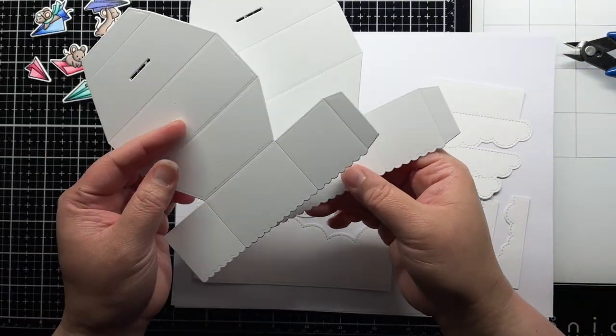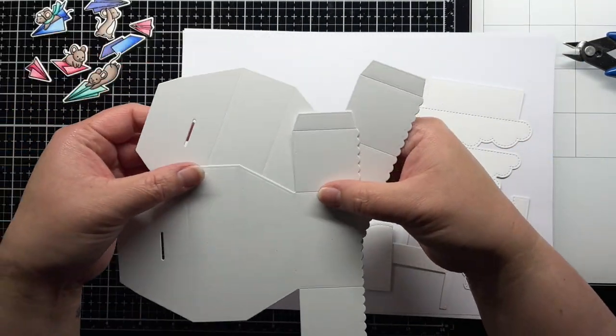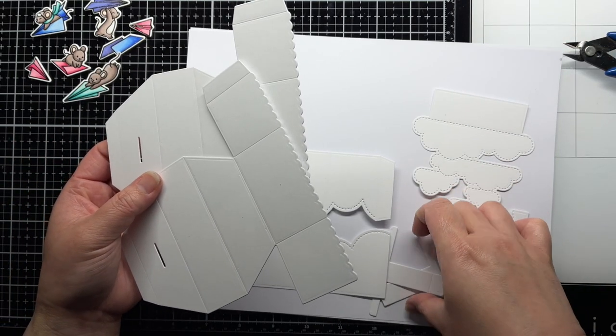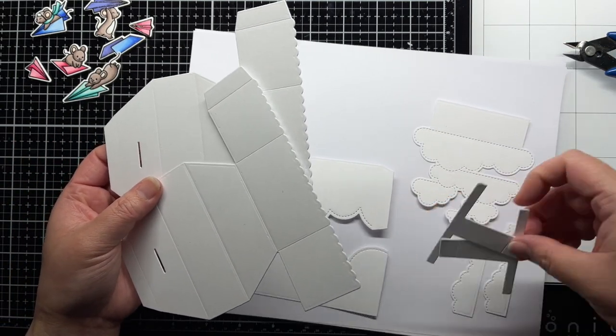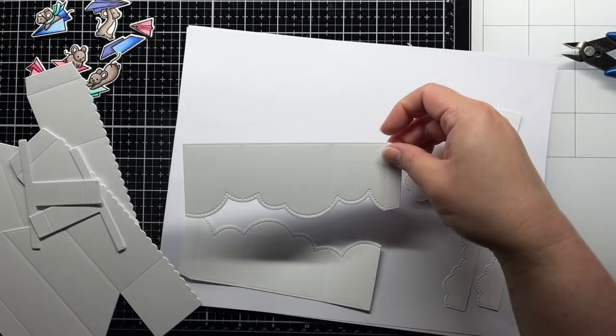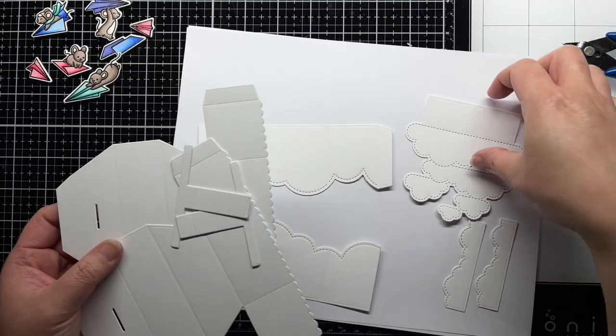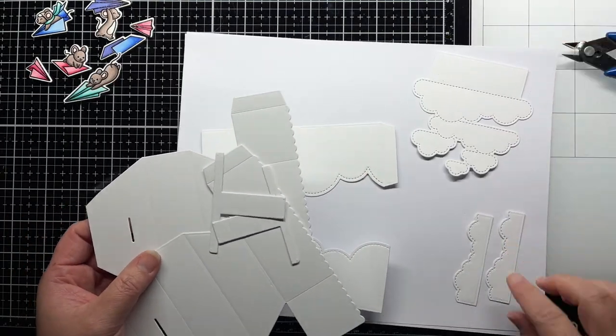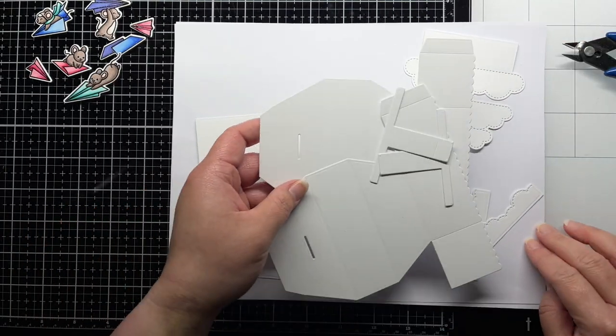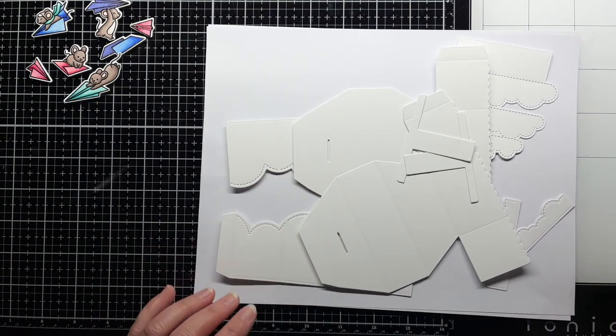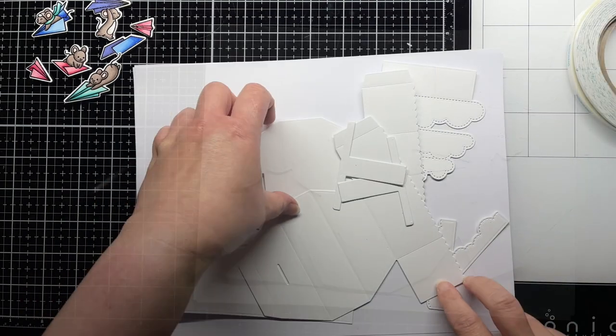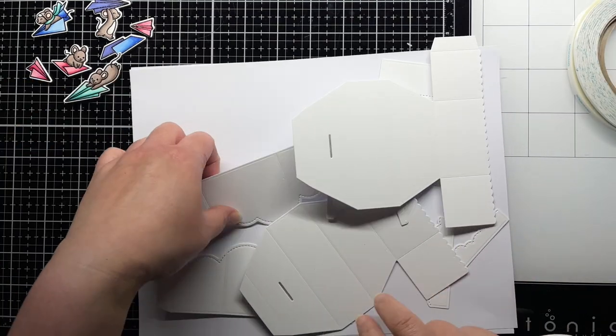From the platform pop-up set, I die cut the large panels and the T-shaped pieces twice. I die cut the cloud wraparound twice from the wraparound add-on set, and I die cut the cloud insert once and the smaller cloud piece twice from the cloud insert add-on.